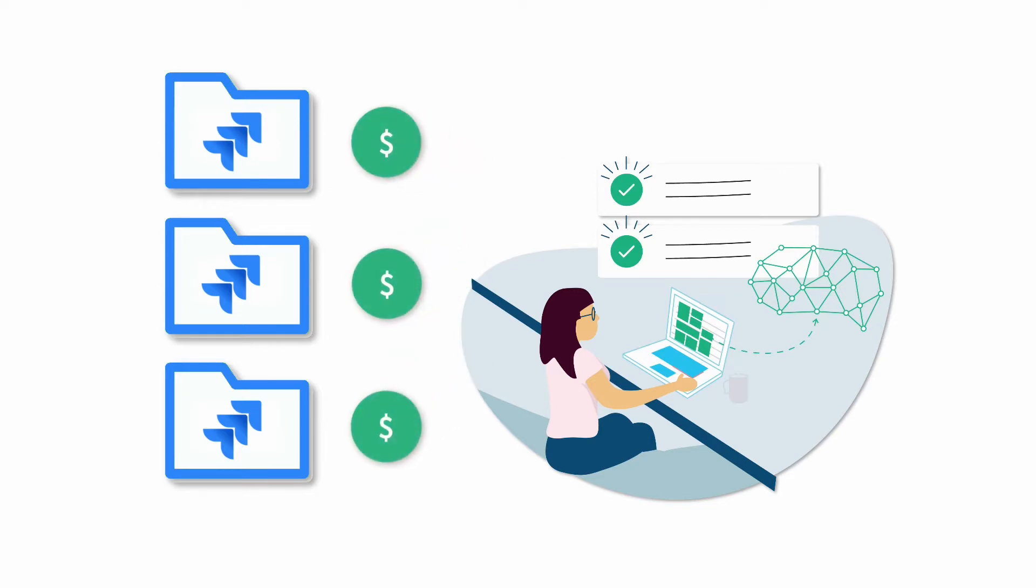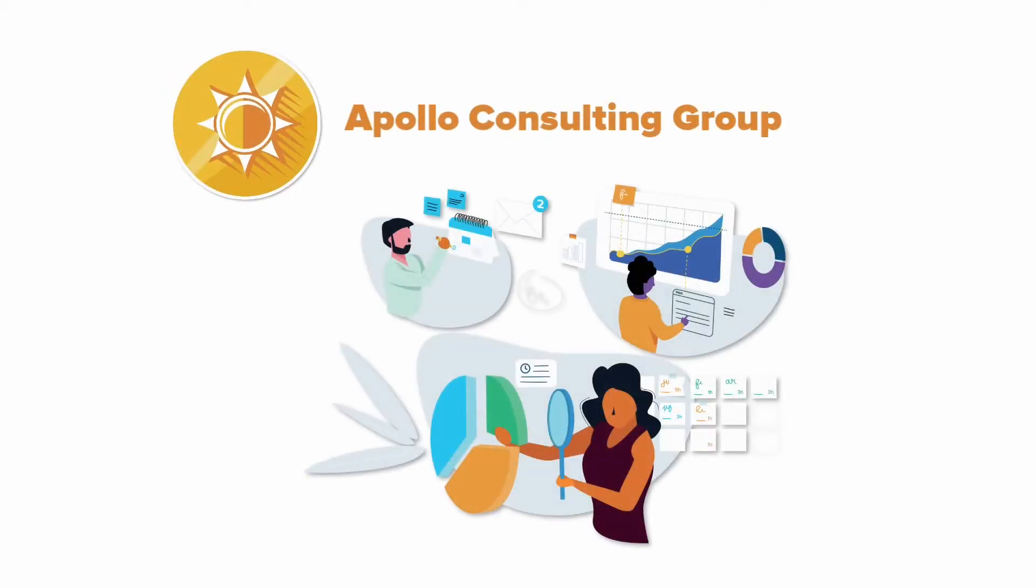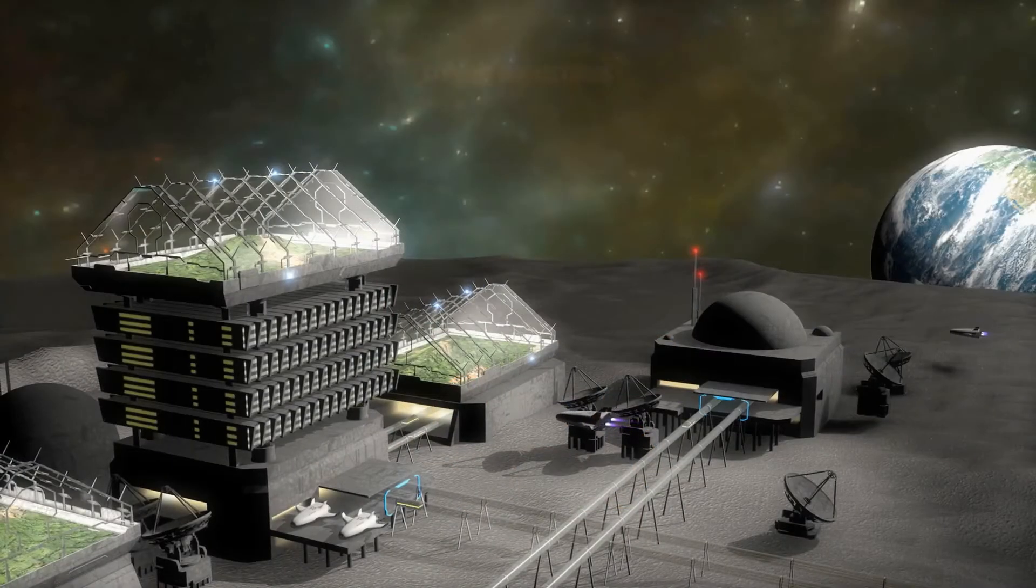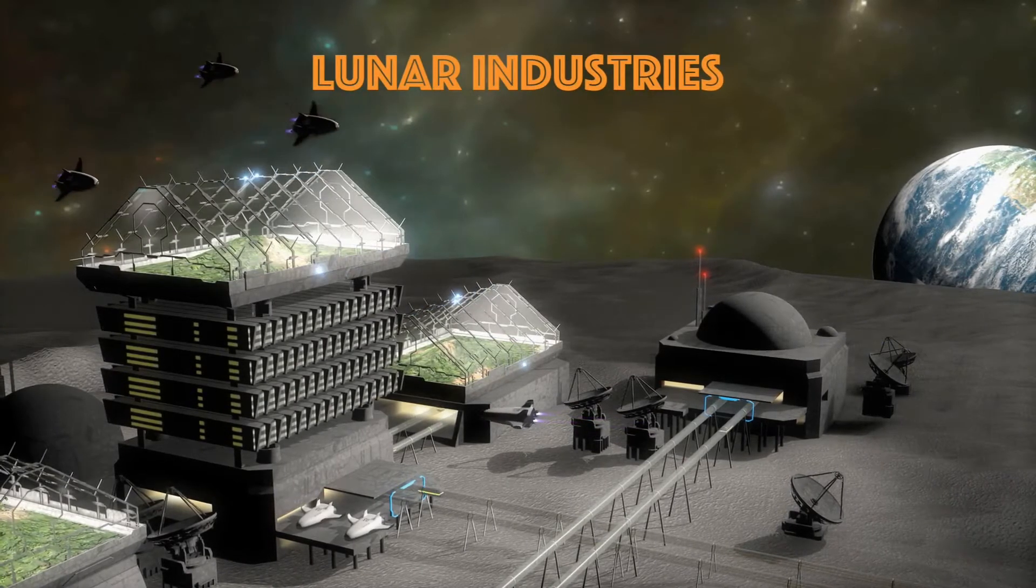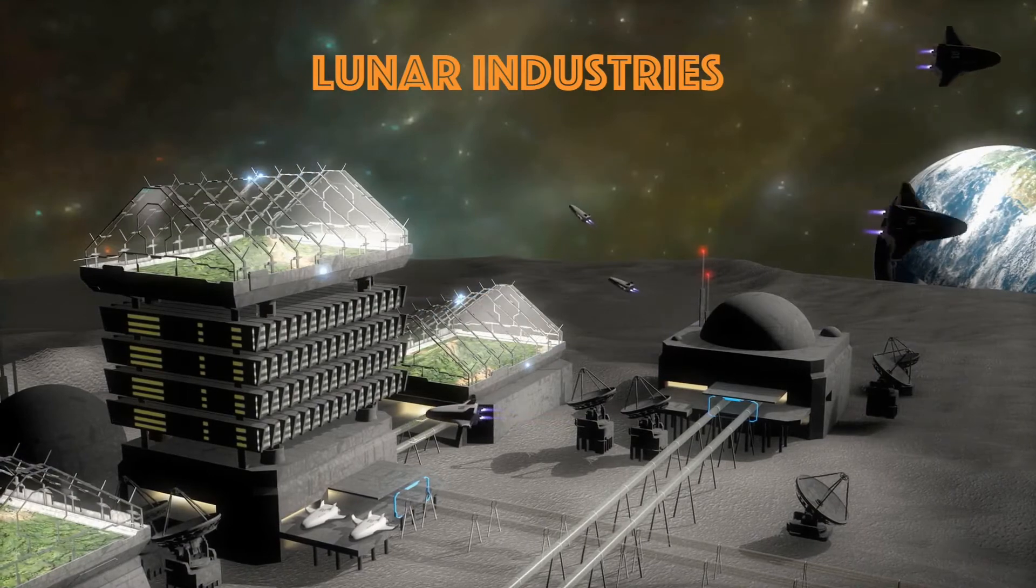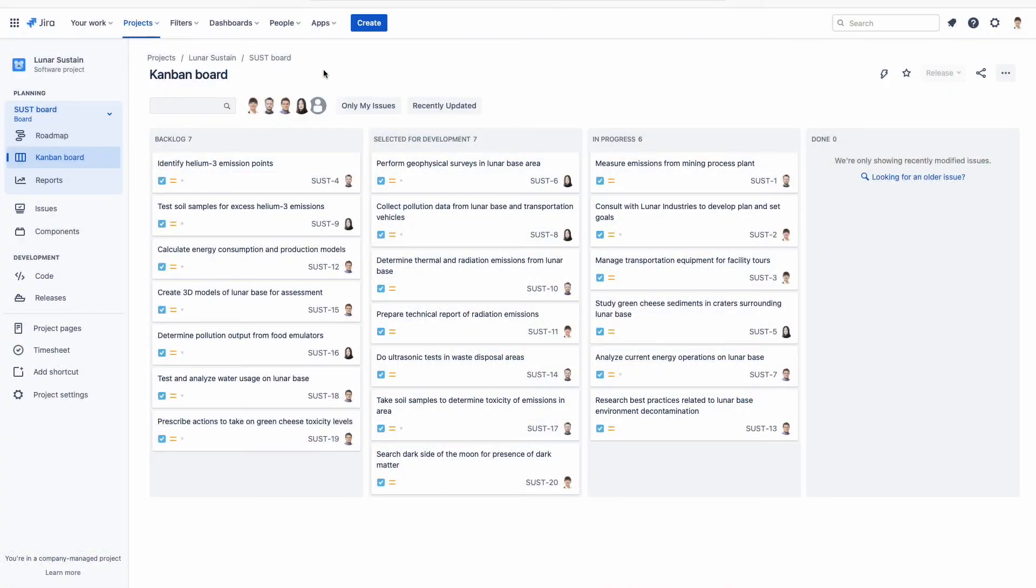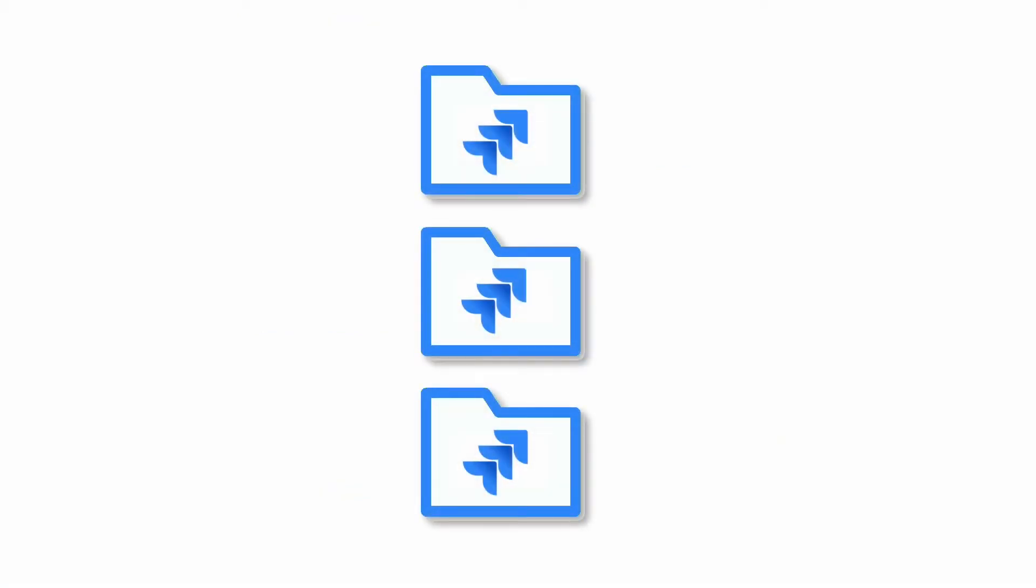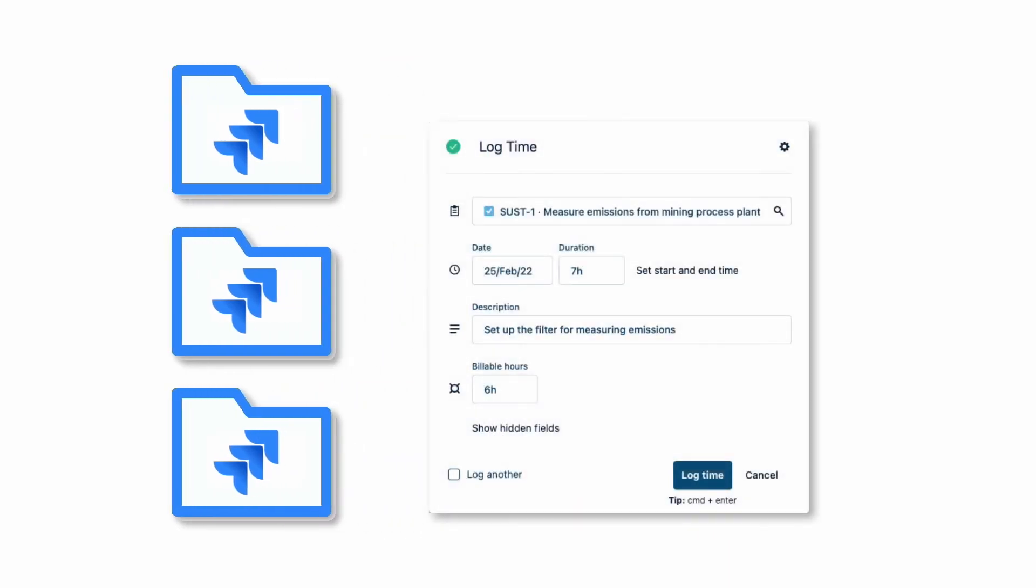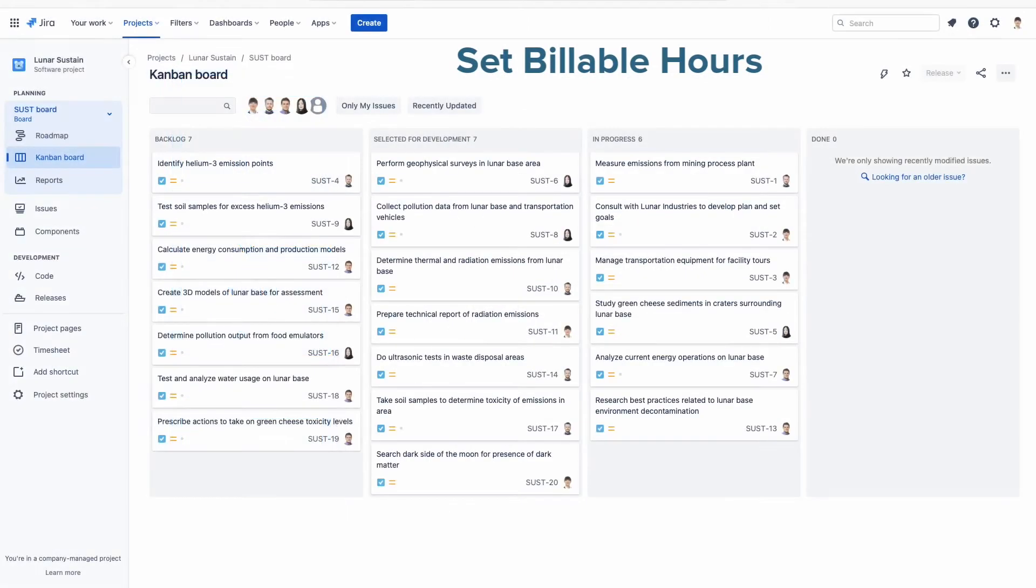If you need a simple way to track billable time on a per Jira project basis, this is it. Let me show you how we use this method at our company called the Apollo Consulting Group. We're a small group of lunar environmental consultants, and our current project is for our customer, Lunar Industries. We'll be doing an environmental sustainability assessment of their Helium-3 mining base on the Moon. We're a pretty organized bunch, and use one Jira project for each of our customers. And this is our current work being tracked in this project called Lunar Sustain. The reason we work with single Jira projects is because the Billable Hours field is controlled at the Jira project level with the Set Billable Hours permission.